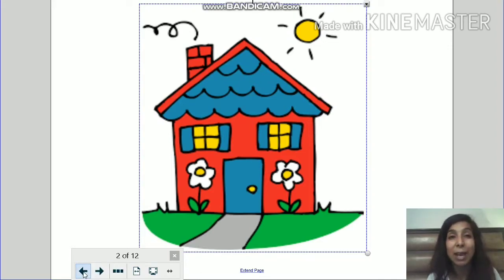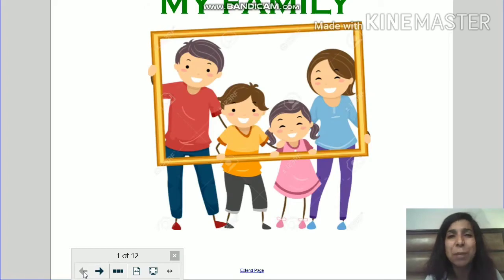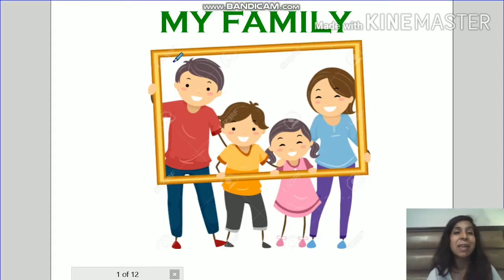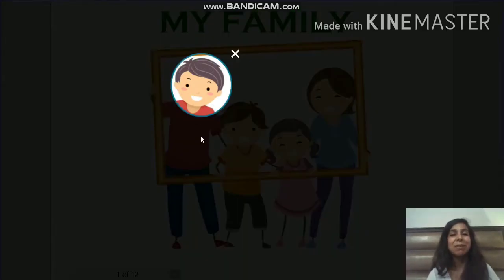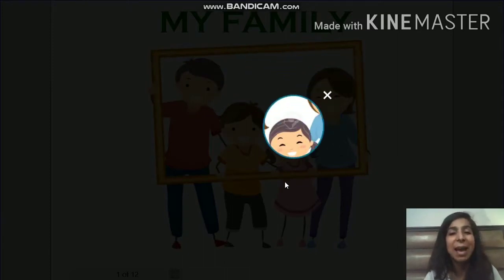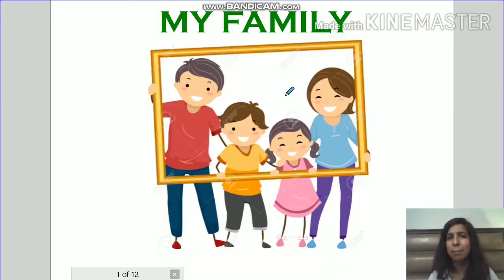Now let's take a look at the people who live in the family. Are you ready? Now take a look here. So first, this is a picture of a small family that live together. So in this family, we have a father, a mother and we have two children. Now this is a small family.